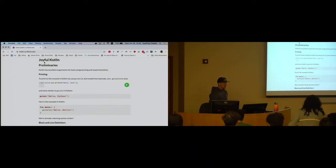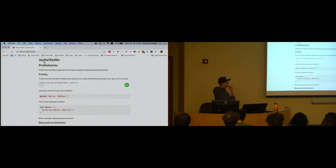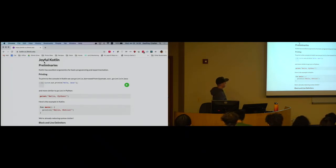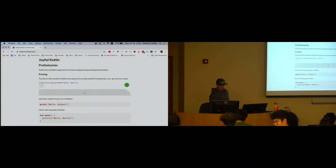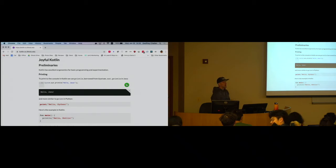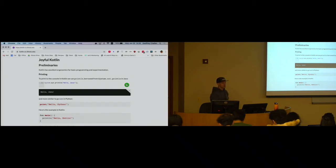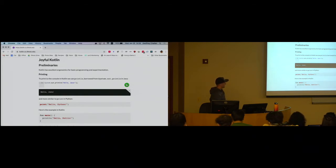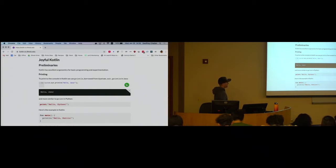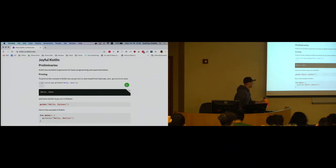If you guys have taken 125 with me, you know that I like to experiment with things. I like to write code in class, run things and see what's happening. We have basically the same playground system that we use for 125 built into this page. You should be able to follow along, edit the examples, run the examples. Both the Java and the Kotlin examples are interactive. There are some snippets of Python code here — the Python code is not interactive but it's here for reference.